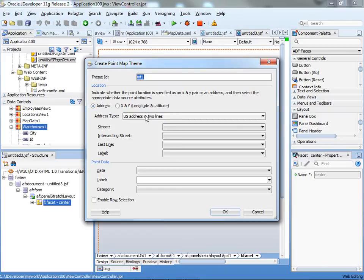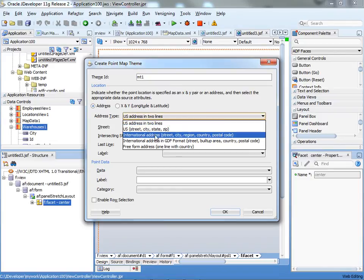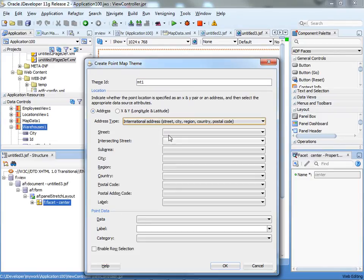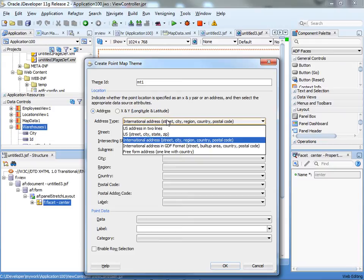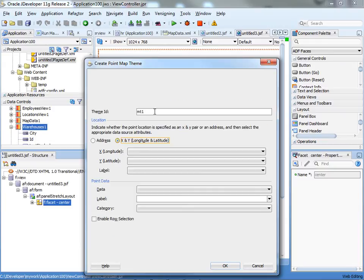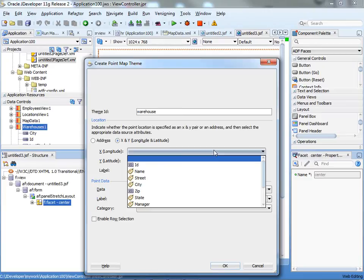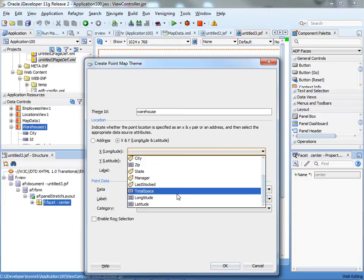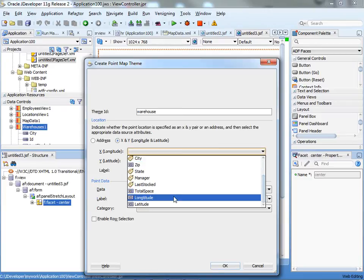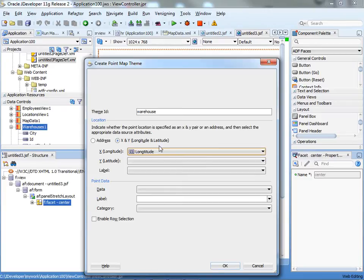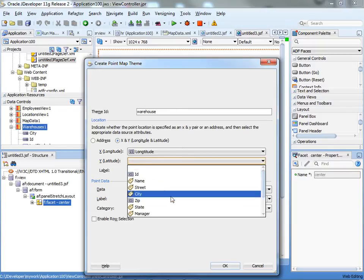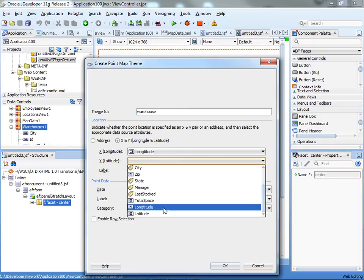You can either use a specific address, an international address or something like that, or if you actually have the x, y coordinates, it's better to use that one. We'll call this one warehouse, that's the name of the theme, and then specify x and y locations.